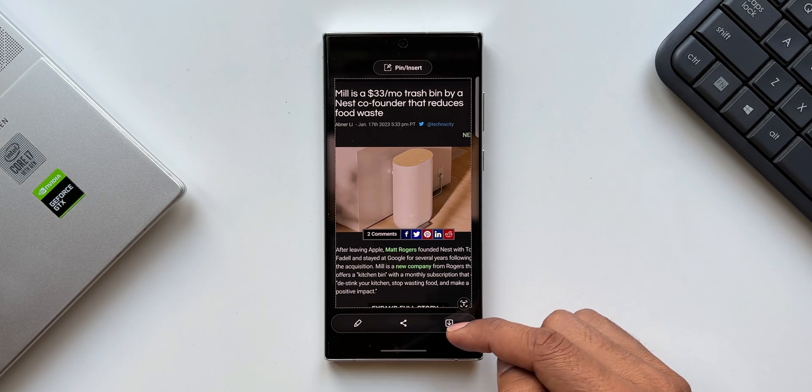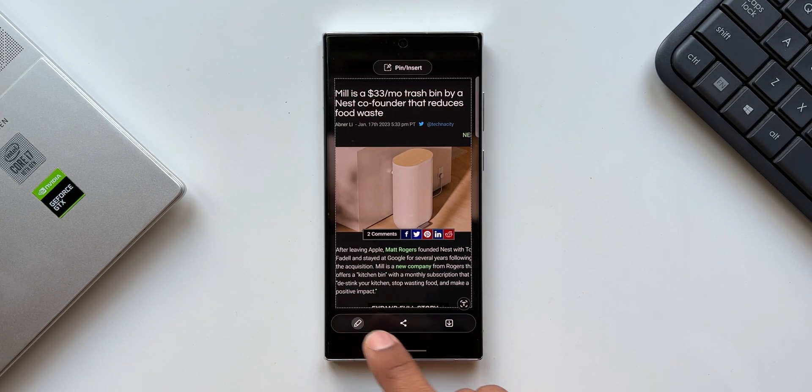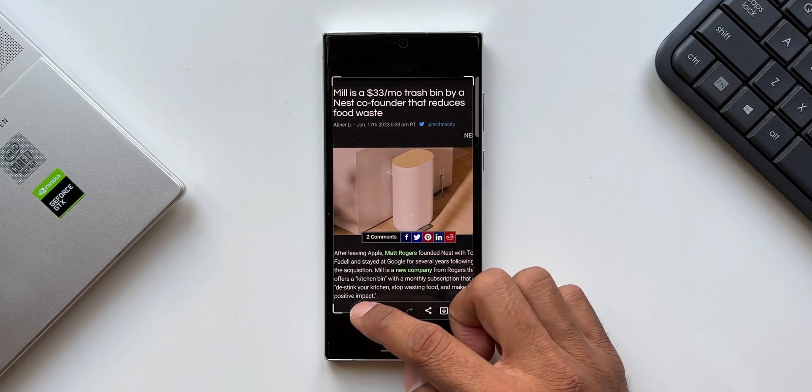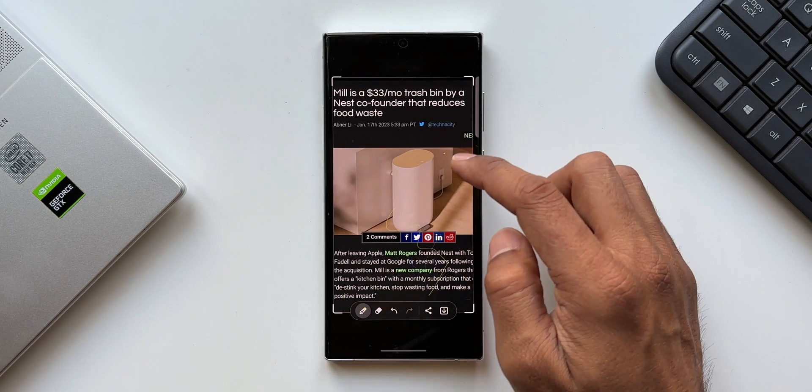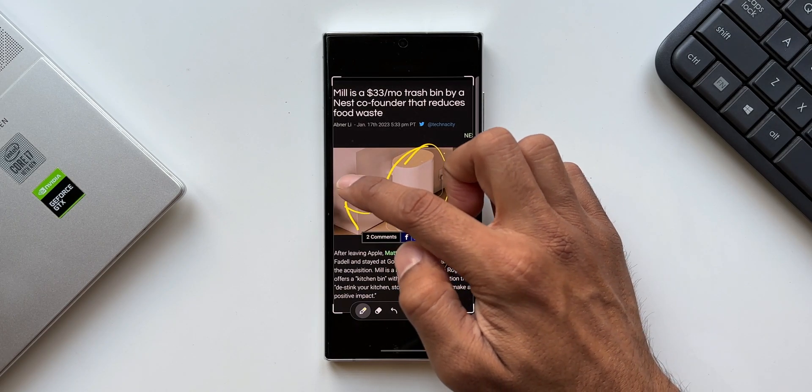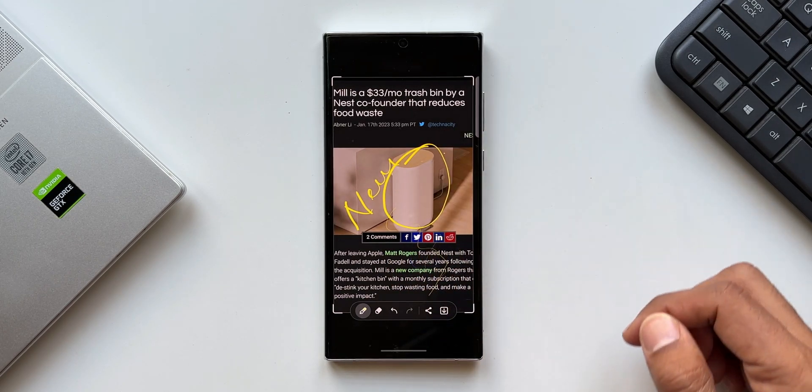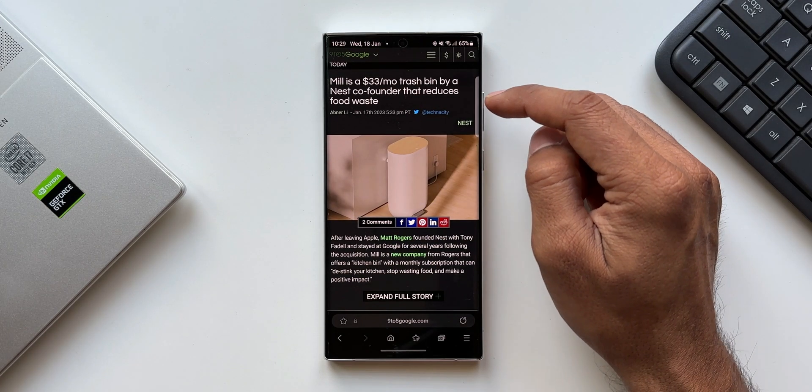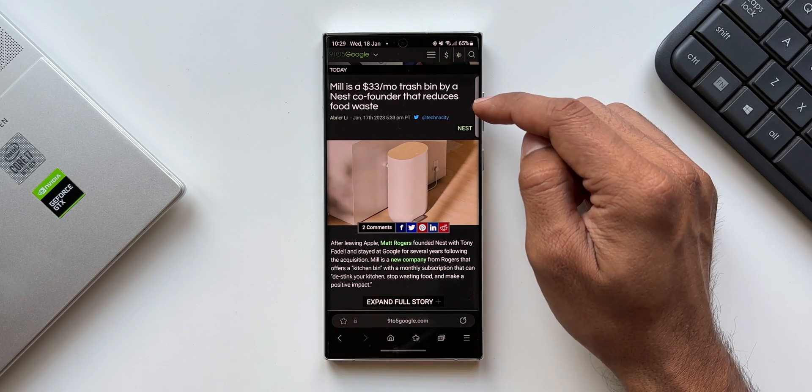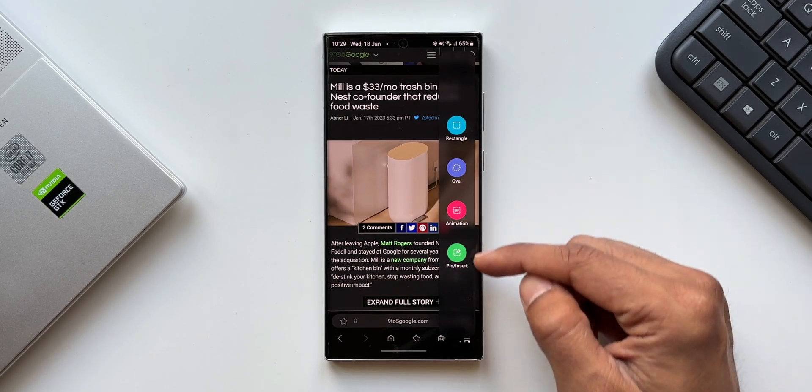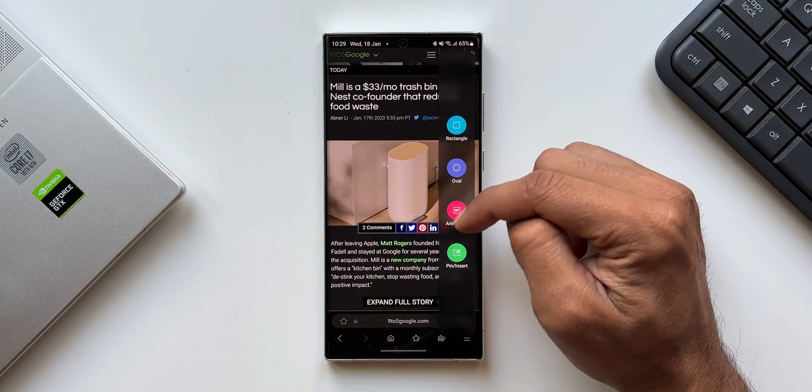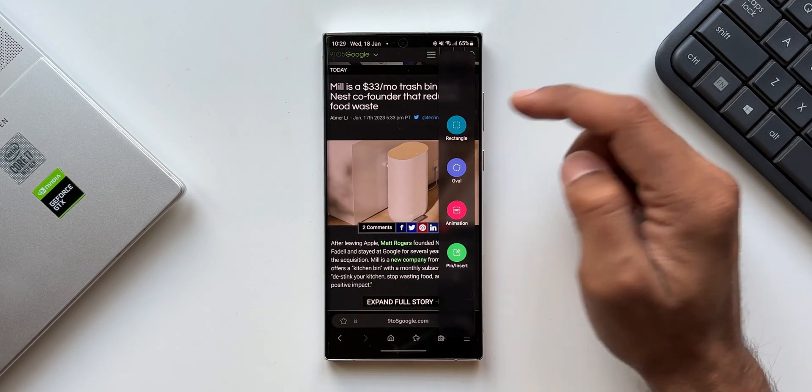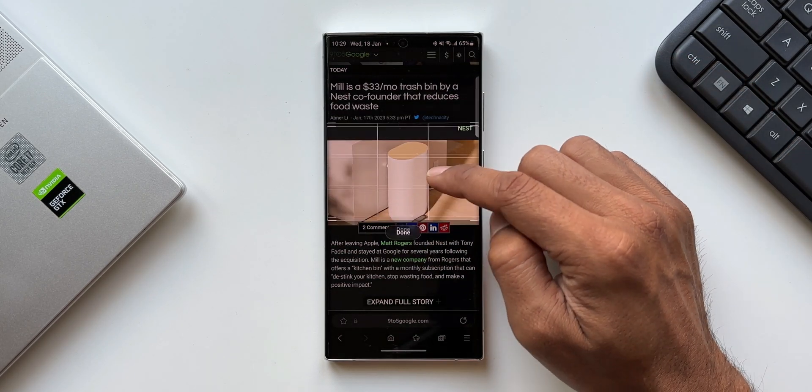I can share it directly from here, save it to gallery, or tap on the edit button. I can use S Pen or my fingers to draw or write something on it and then share it with others or download it to the gallery. This is just fantastic. Now this smart select feature is not something new - it was already there on the phone. Let me show you. Let me just open this edge panel. As you can see, I've got all those four options here: rectangle, oval, animation, pin insert.